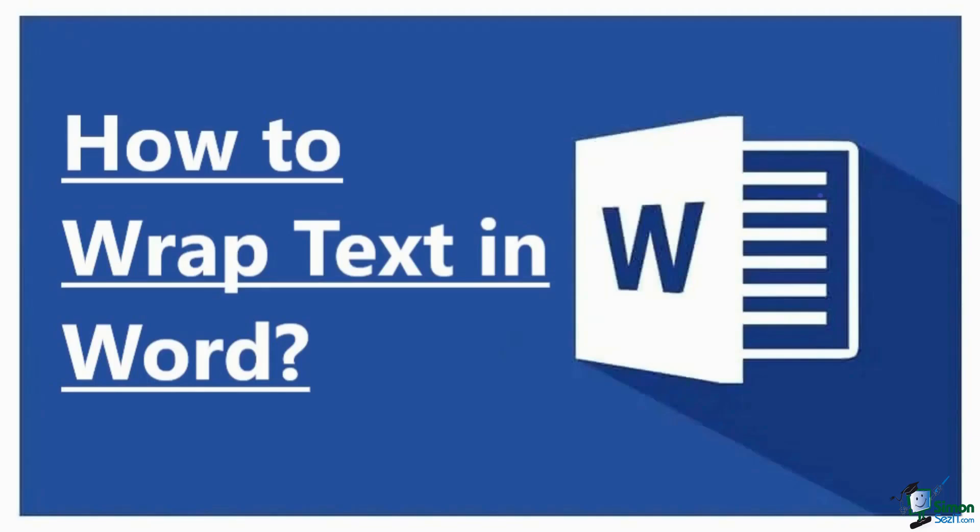Hello everyone, welcome to a new tutorial from Simon Says It. In this video, let us see how to wrap text in Word.